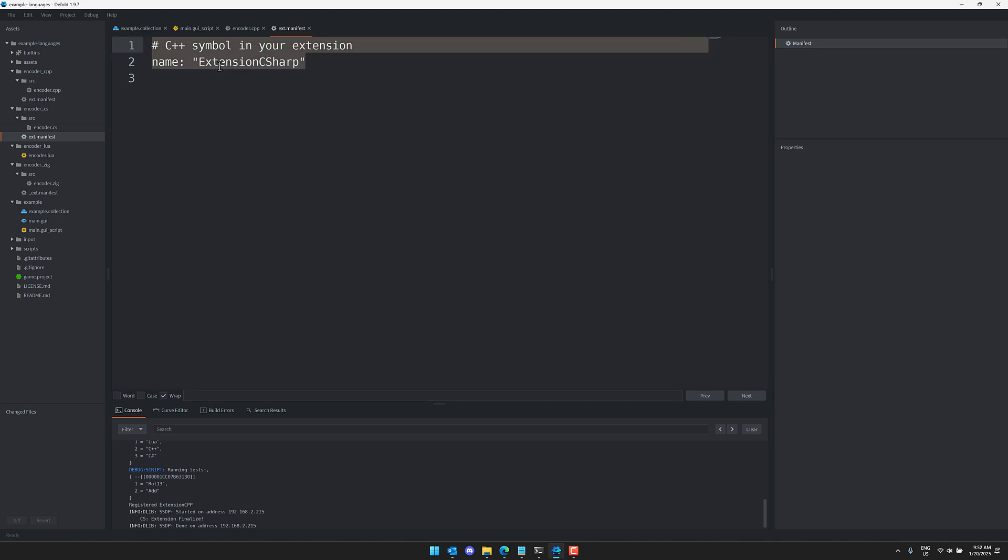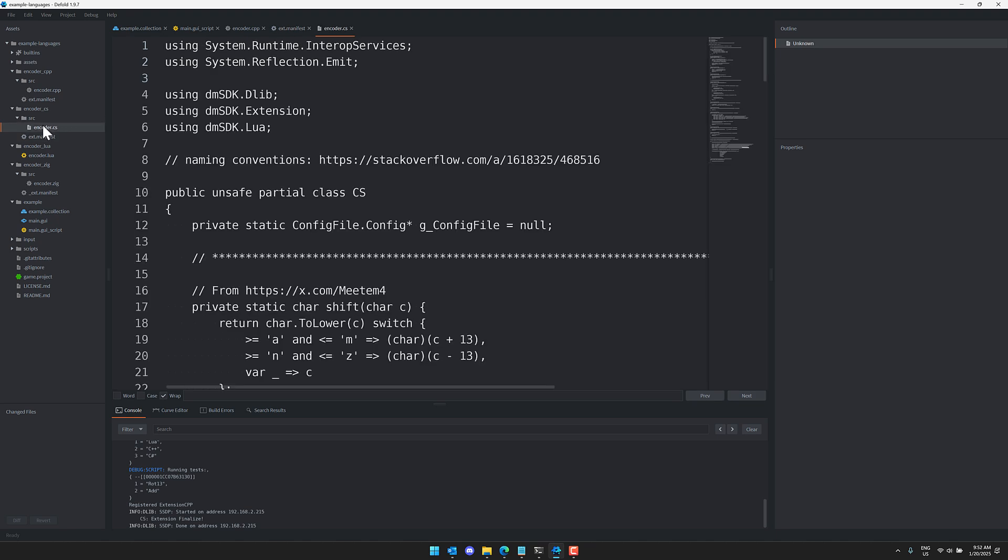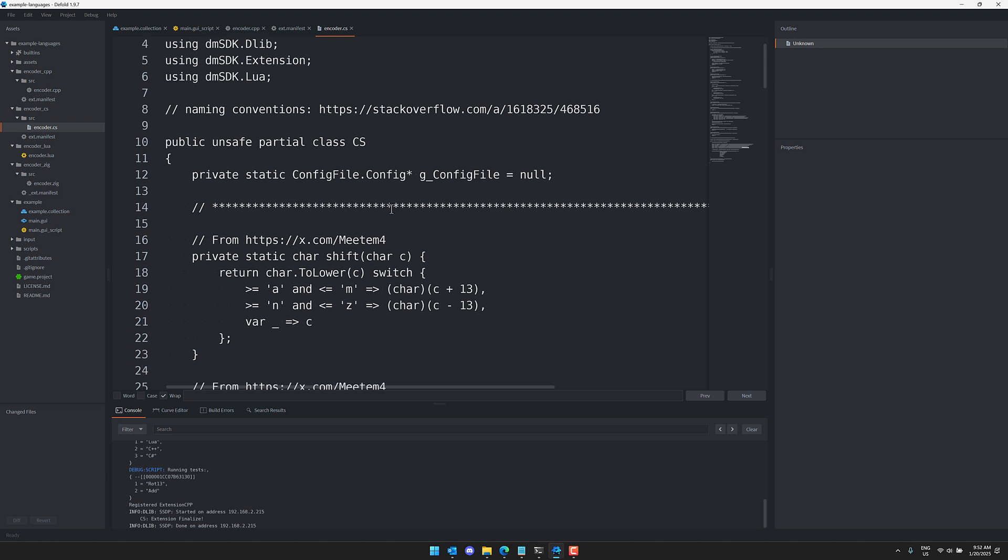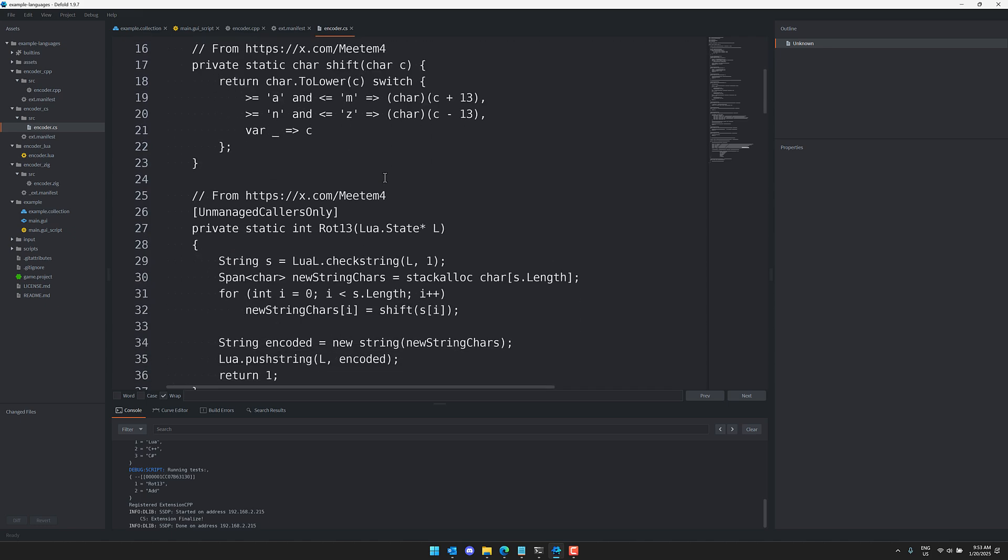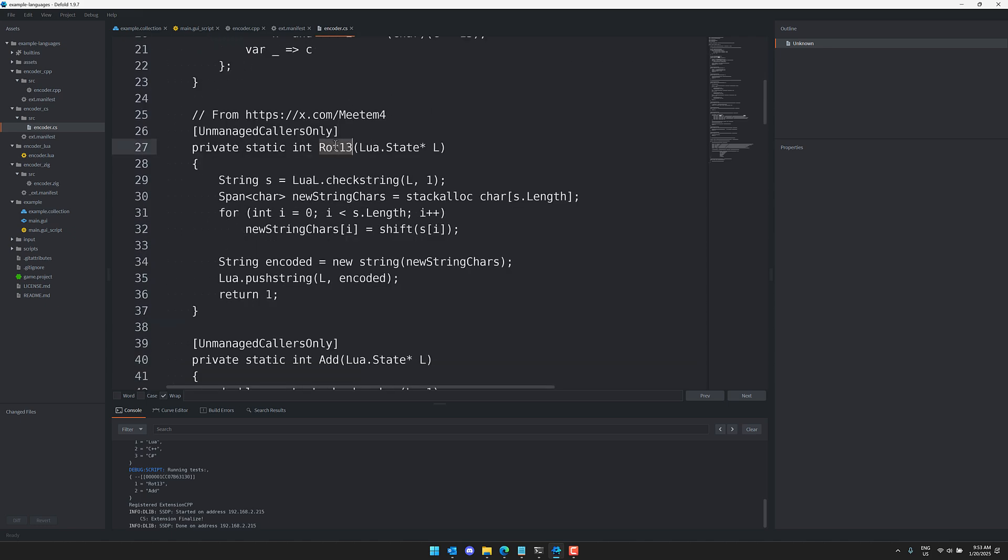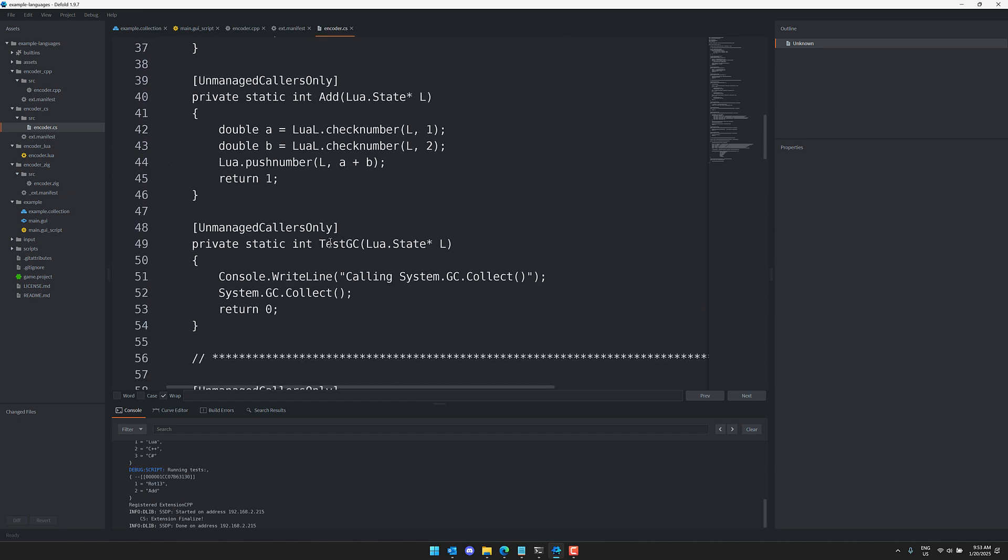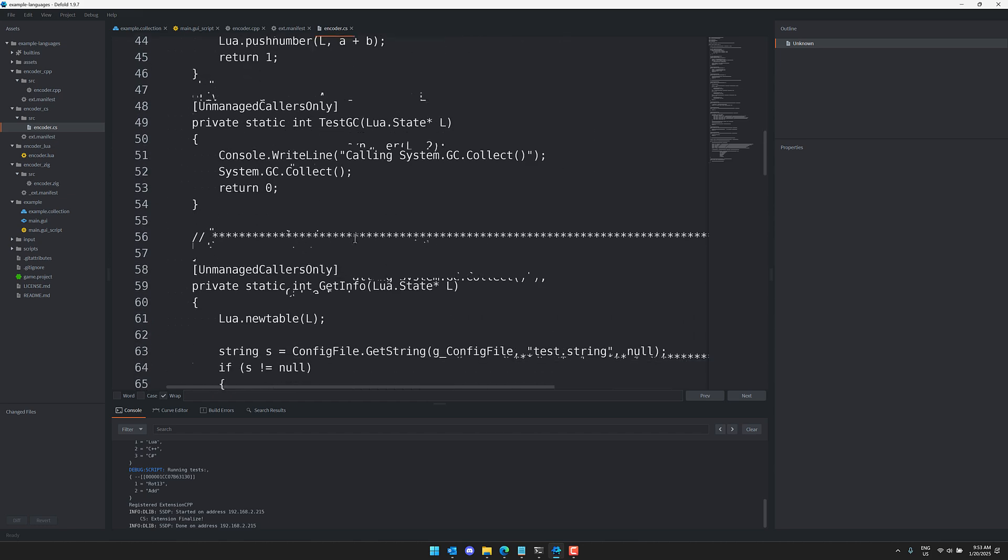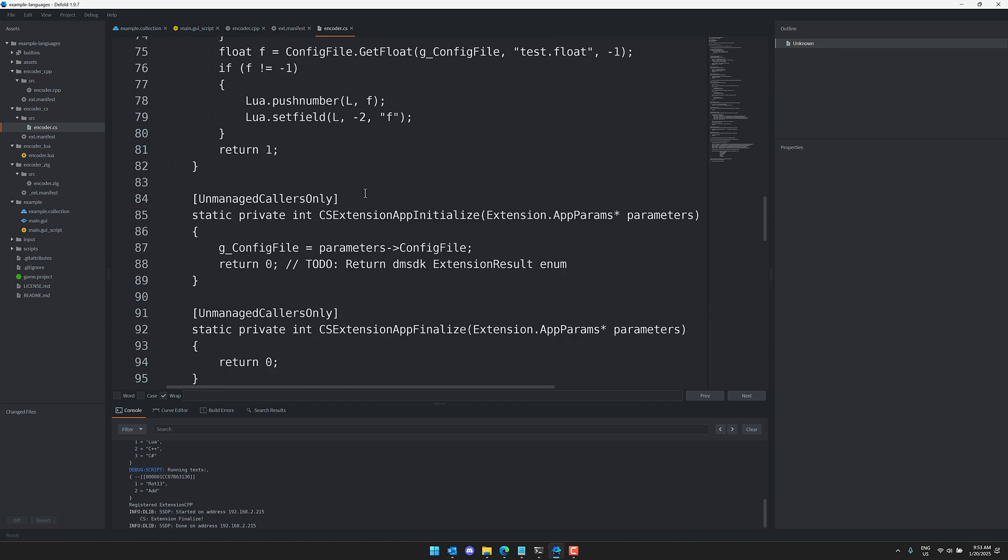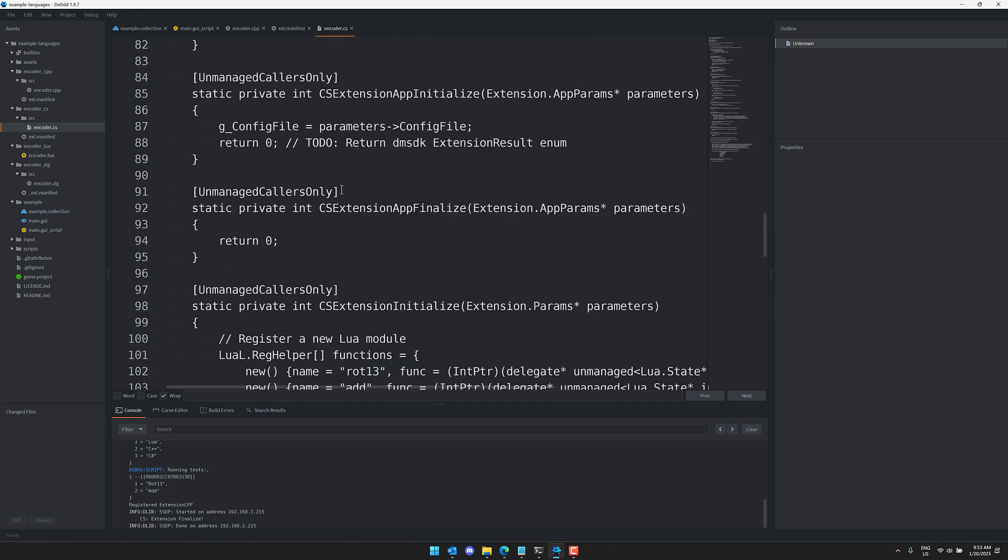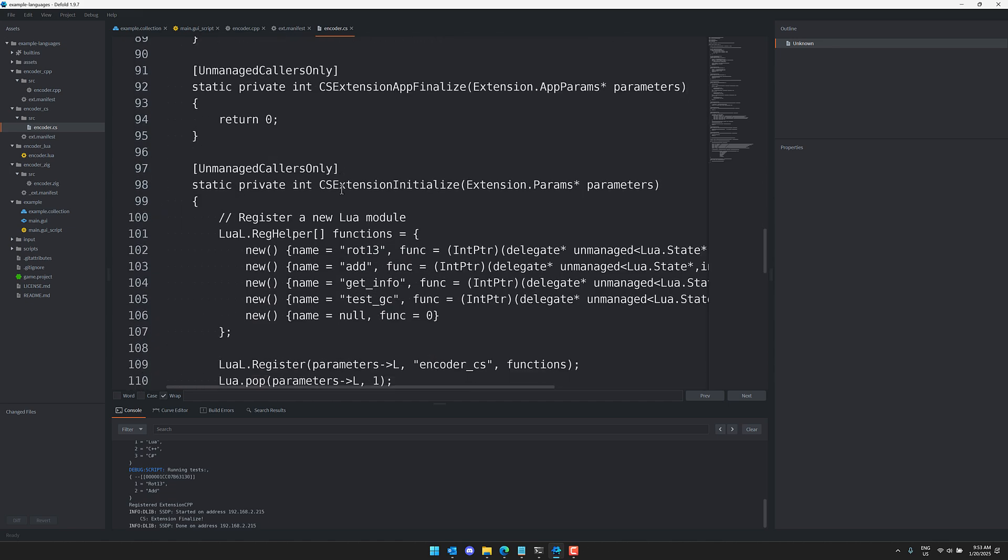So basically all you're doing is you're naming your extension and then inside of your extension right here, this is typical C# support. Now you'll notice there's no code highlighting inside of the editor in this case. You're going to want to edit an external tool like Visual Studio or Visual Studio Code or whatever your preferred editor is. But you can see here, basically you're implementing a class and then you're going to override a number of different methods. So this is the method you're exposing, the rot13 algorithm. And then you've got add, test the garbage collection, get info.